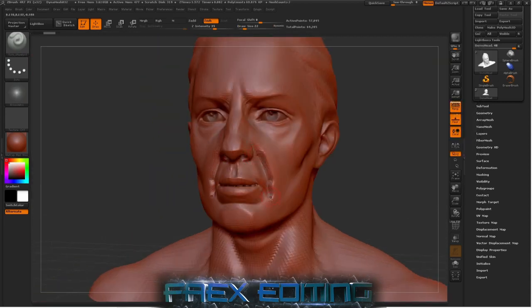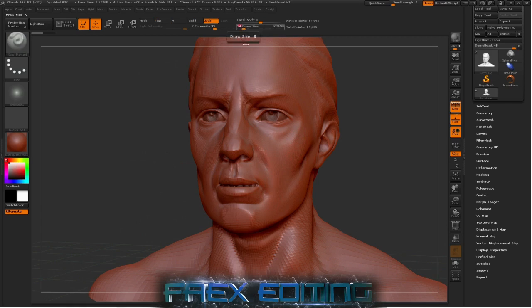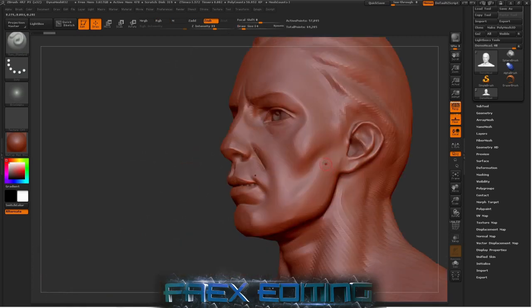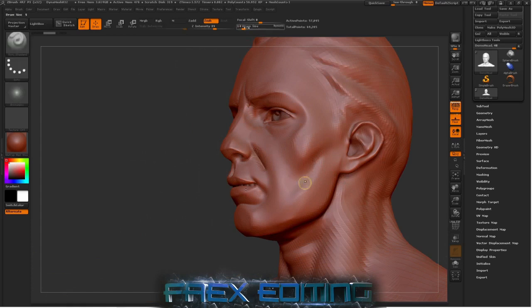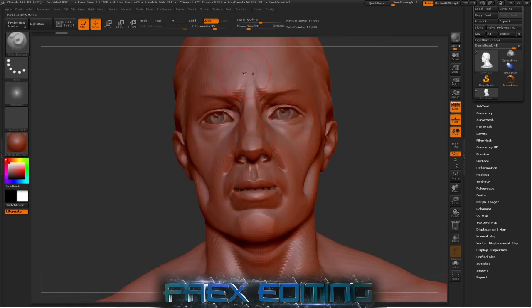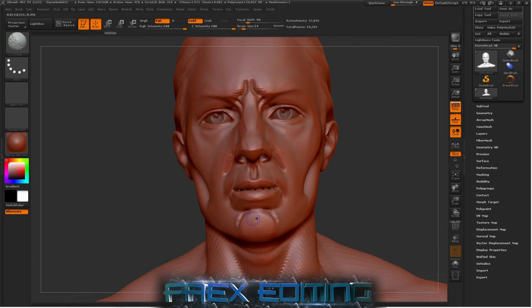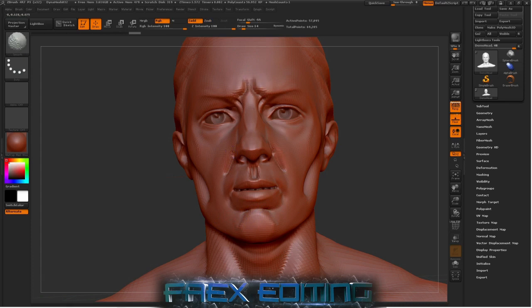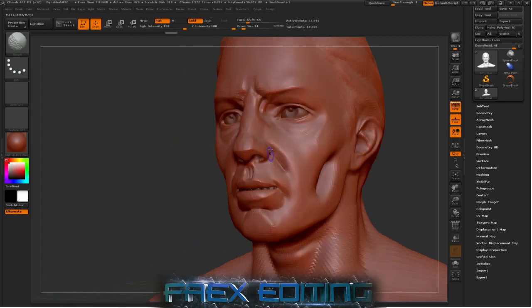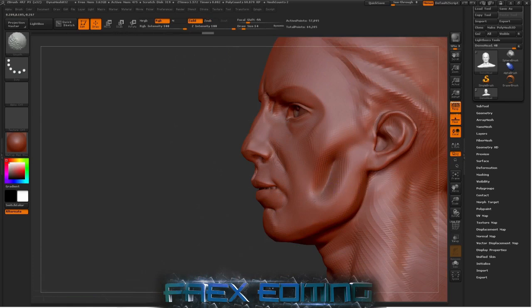But you know, if you go to the damn standard brush, and I don't know, if we just add a bit more detail where there is some. Just to show you, nothing like major. Just make it a bit more indented. There you go.